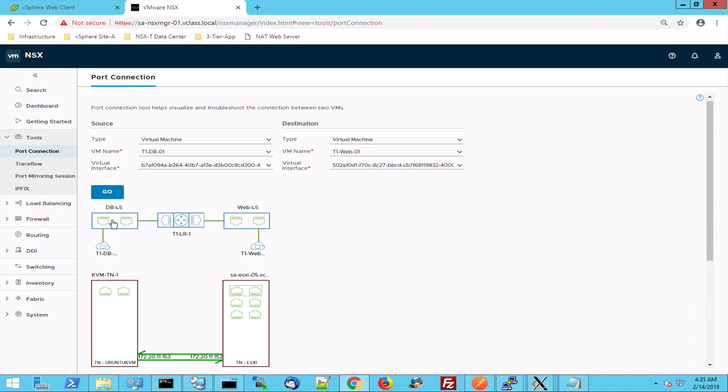So even though this virtual machine is hosted on a completely different type of hypervisor, this hypervisor is prepared with the OpenV switch kernel module and it's still able to participate into this whole overlay network. The overlay network is also connected to the edges.